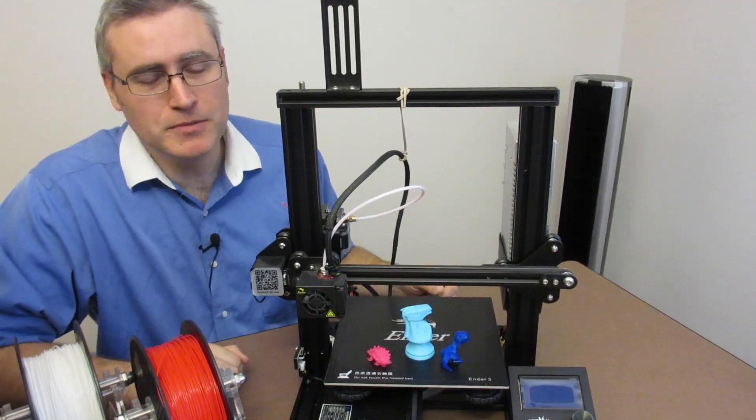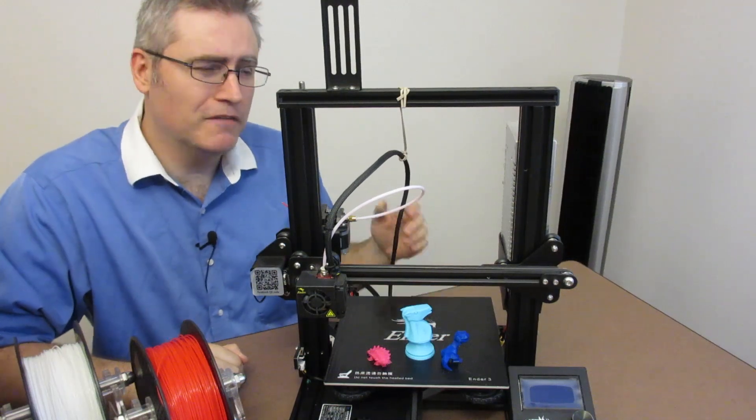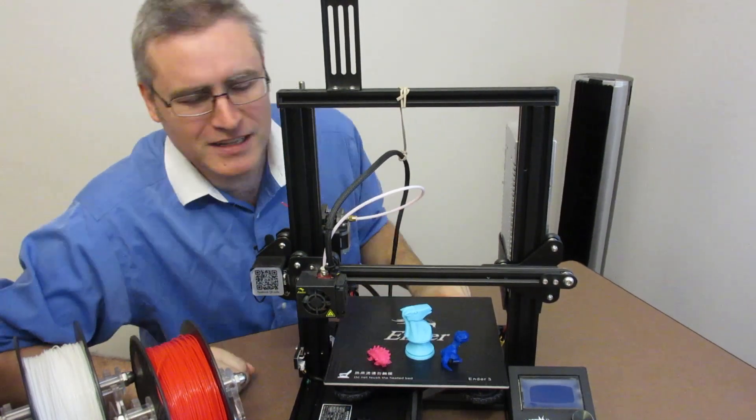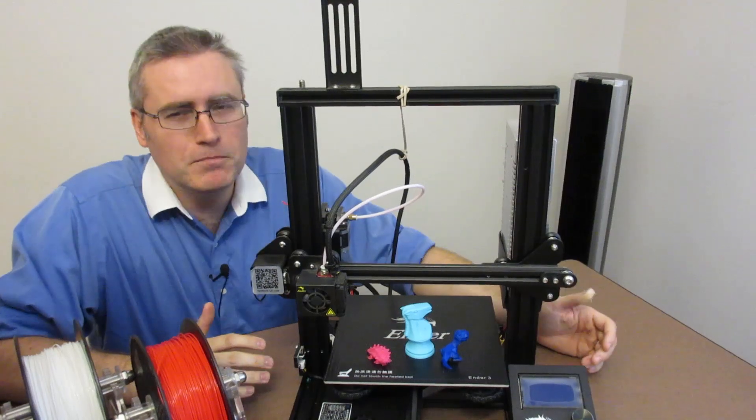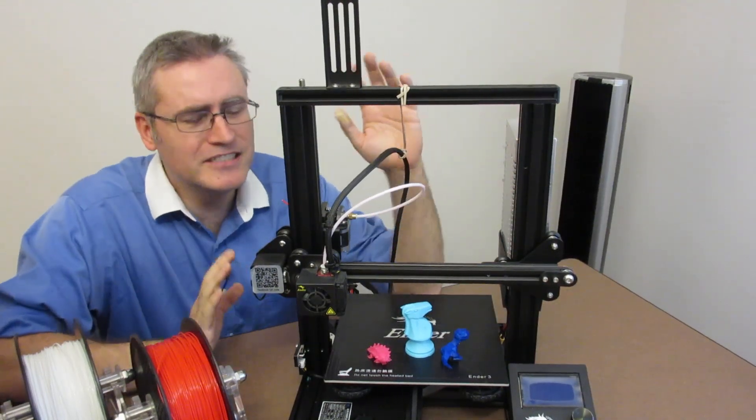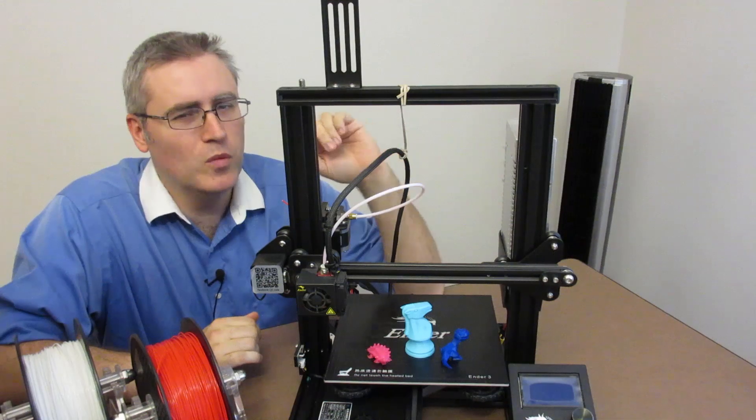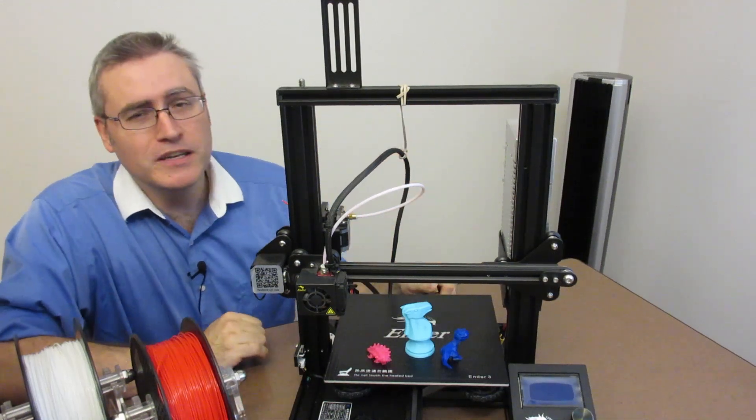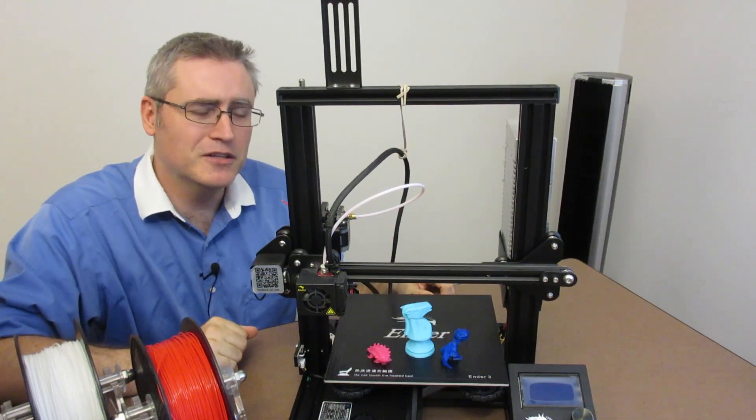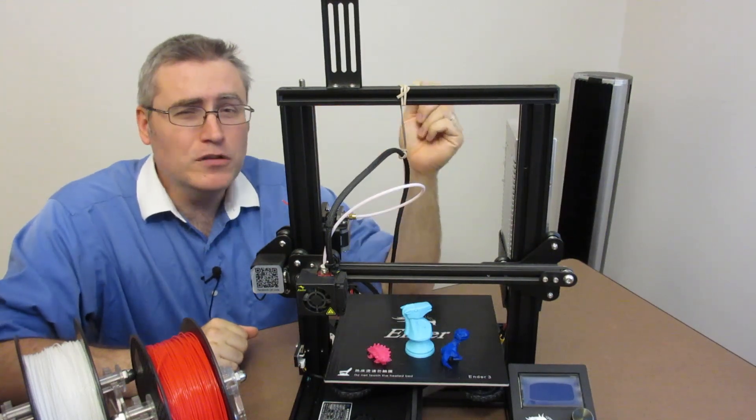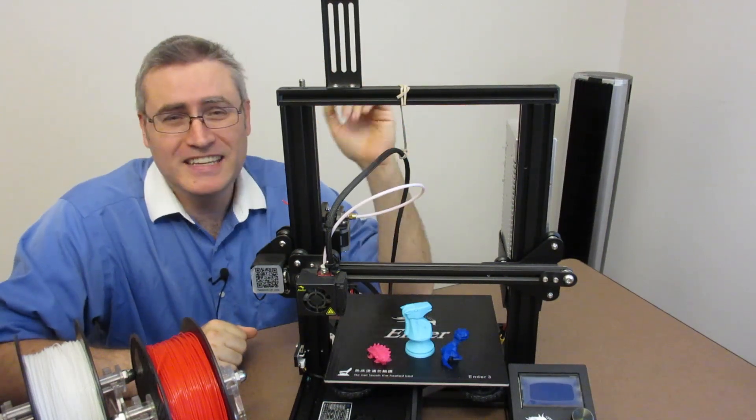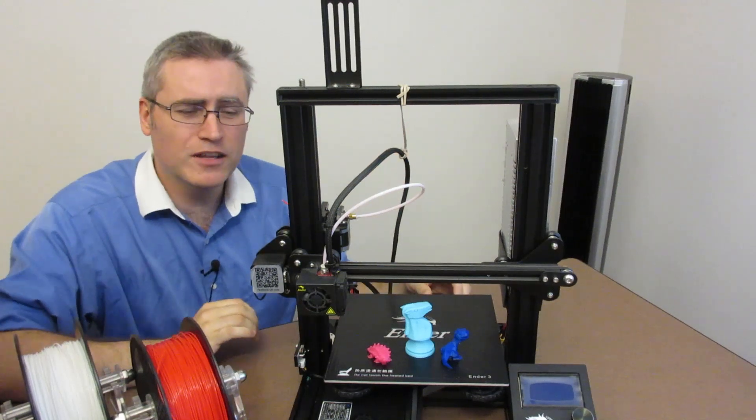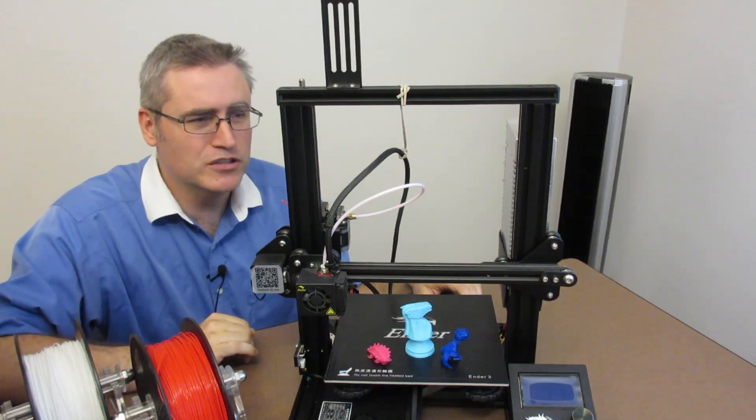I put this together at the Makerspace, and when I say I put it together, I mean I found other people who were willing to put it together for me because I'm just burnt out on building kits. Even a kit as simple as the Ender 3, I just didn't want to do it. And the people who did it for me, thank you guys very much for helping me out here at the Makerspace. They also didn't want to do it. It took them a day to get this thing together, and in the process of putting it together, we made a couple of observations.